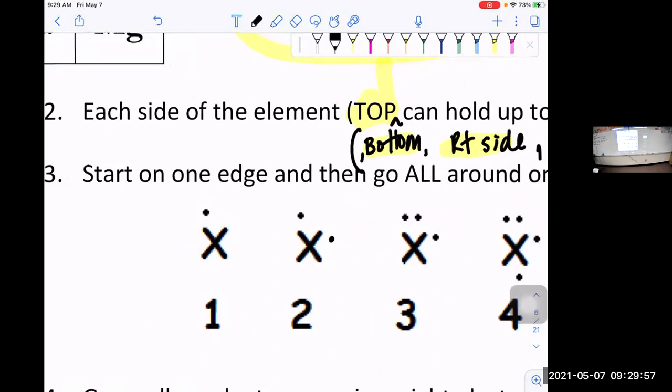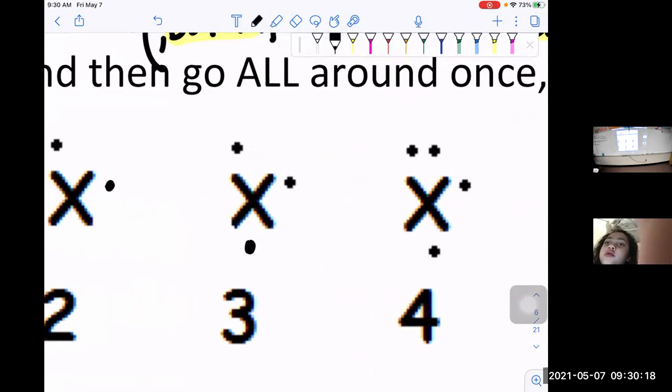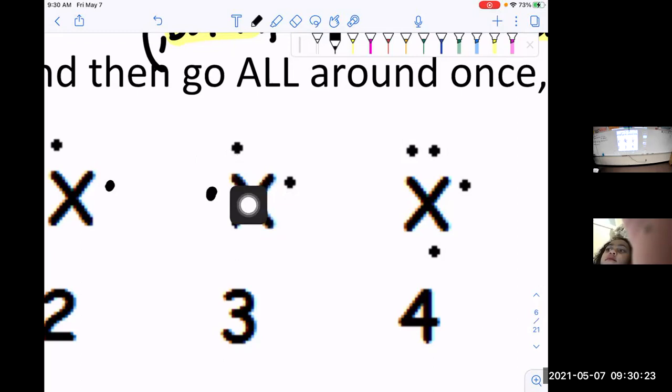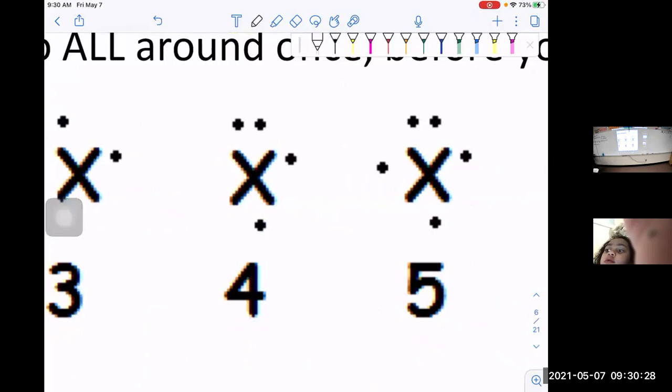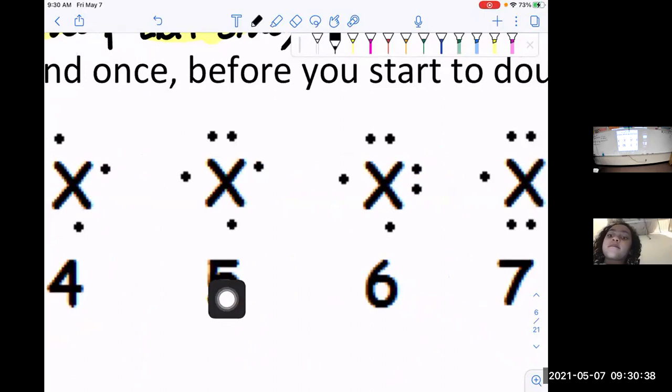Is number three done correctly? No, it's not. Erase one of the dots — where should I put that dot? It can go on the bottom, or it could go here, as long as they are not doubled up. You've got to go all the way around first. Is picture number four correct? No — put that other dot on that side. And picture five? Yes, that one's good. Picture six? Good. Picture seven? Yes. Picture eight? Yes.